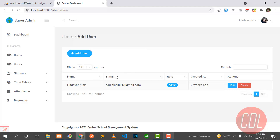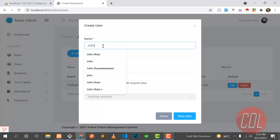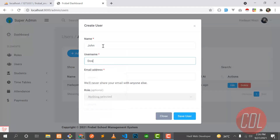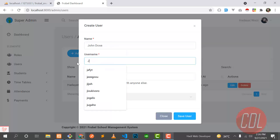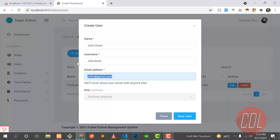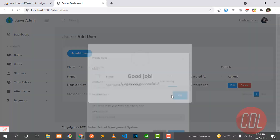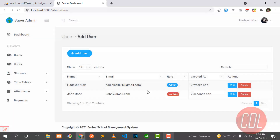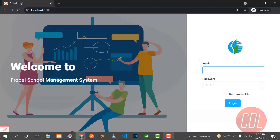This is the user page where I can create a new user. I'm creating a new user named John Doe, with the email john@gmail.com. I'm not going to assign this user any role, so let's click save. Our user saved successfully and this user has no role.